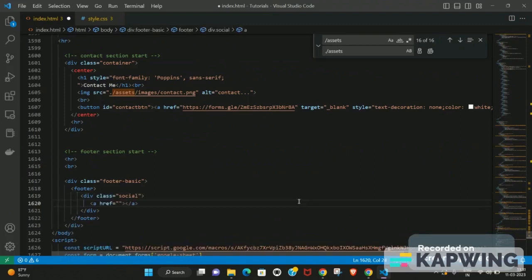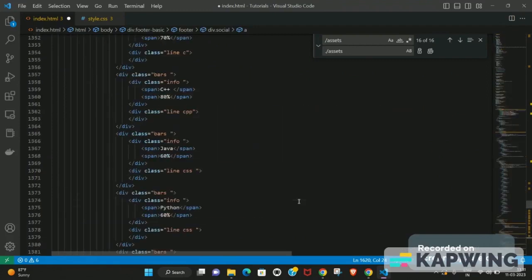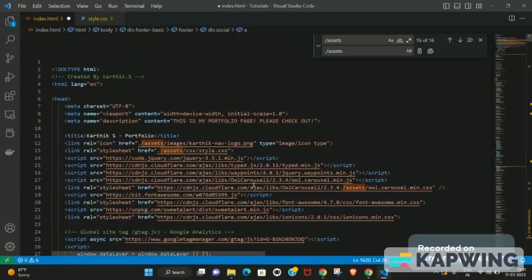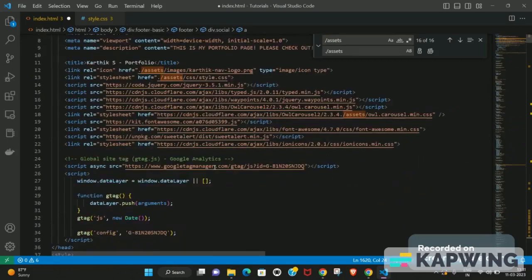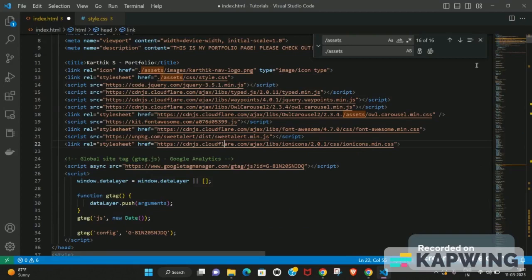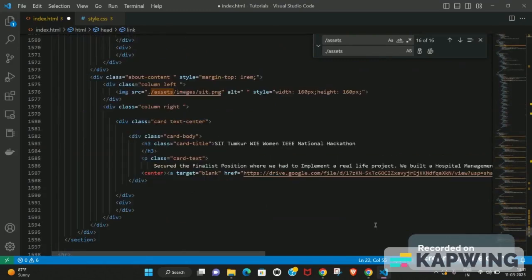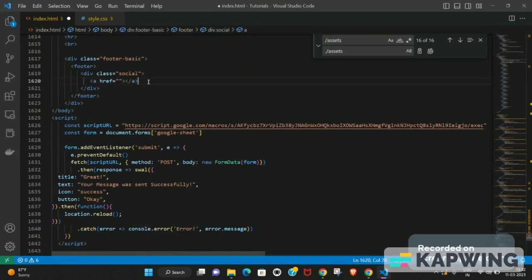To add social media icons, scroll up to the top of the page where I've included a Font Awesome or Ionicons CDN link. You have to include that link in your code as well, which will allow you to use their icons. One of the easiest ways developers use social media icons is with an anchor tag containing an i-tag with the appropriate class.